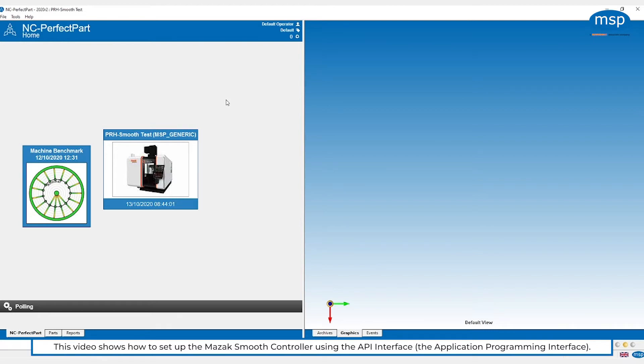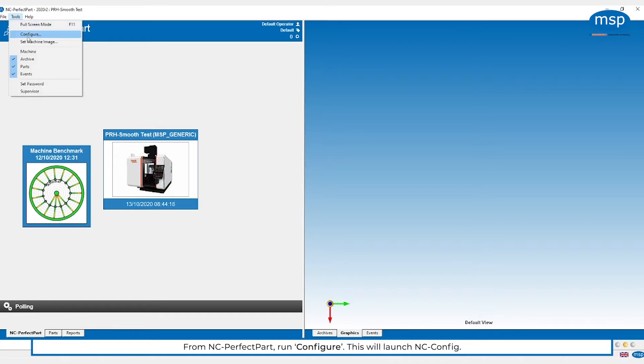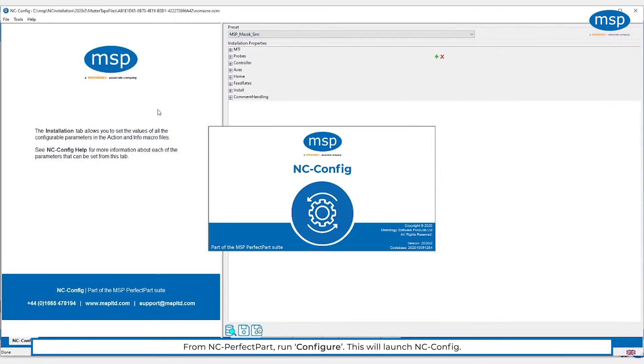This video clip is about how to set up the Mazzac Smooth Controller using the API interface, the Application Programming Interface. From PerfectPath, which we've just installed, we run configure and that will launch ncconfig.